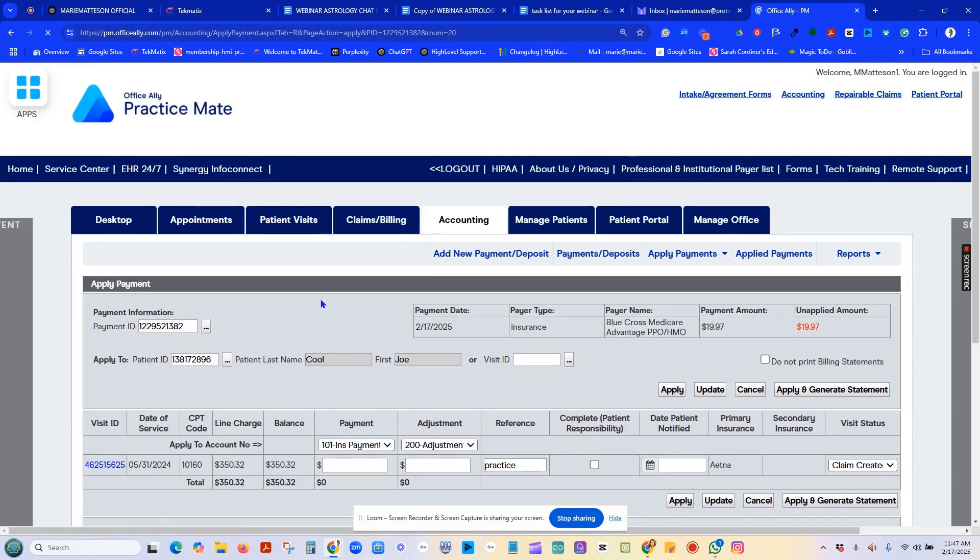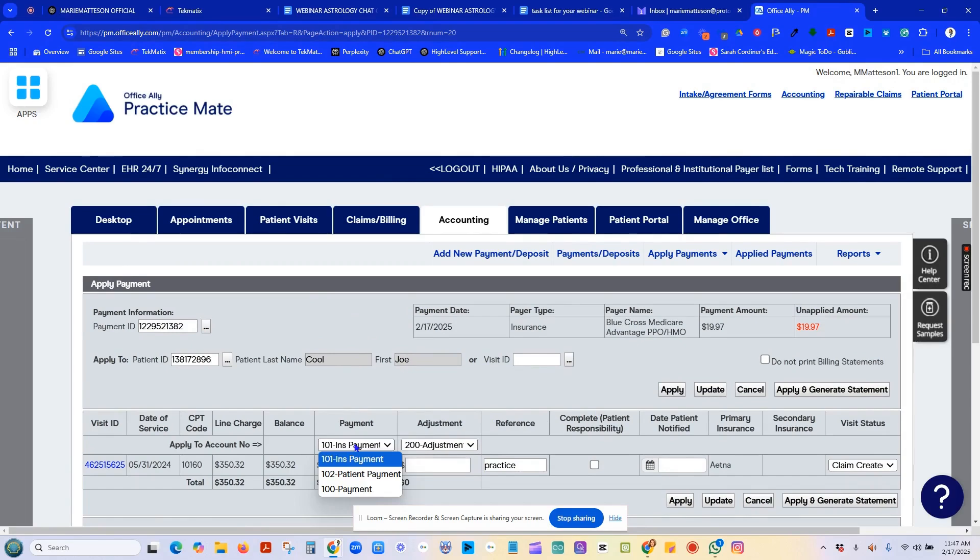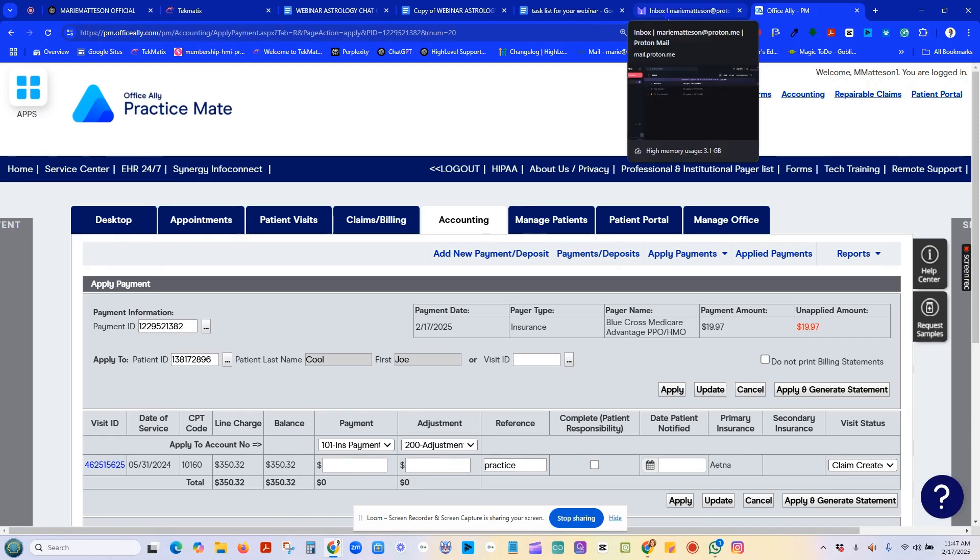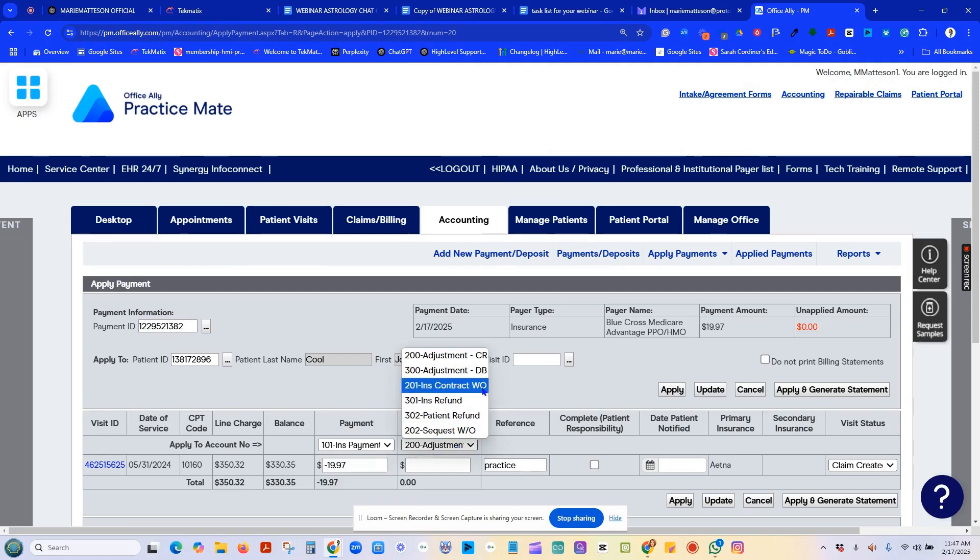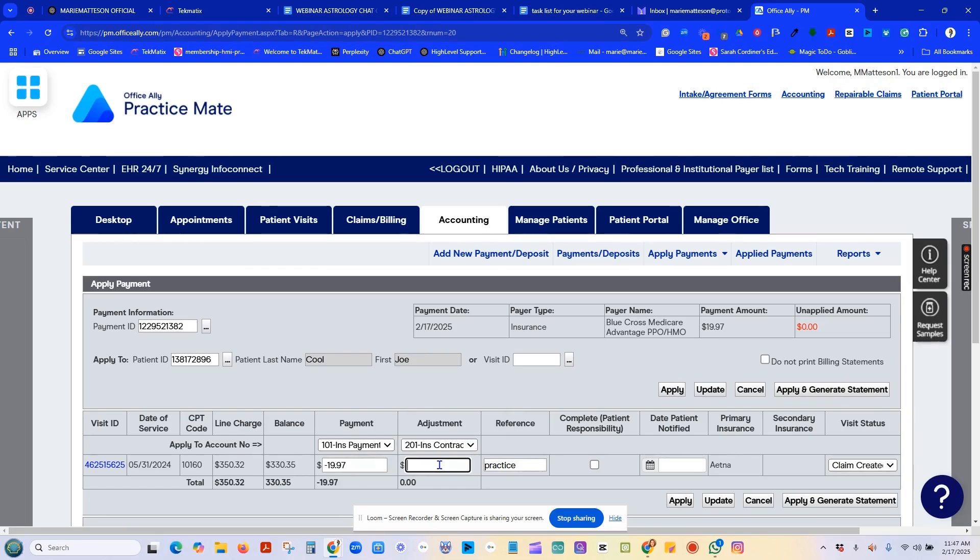Now, I'm in where I can post this payment. And we're going to call this an insurance payment. So here you can see the Blue Cross Medicare PPO. That's the insurance check that we chose. And we may have a paper explanation of benefits that we can read off of. In this case, $19.97 is what they paid. And then I choose to look here and write off what is the contracted amount that they said that they were going to write off. So, let's say $299.35 was a write-off. And so, let's call this coinsurance.